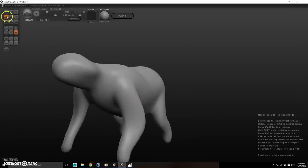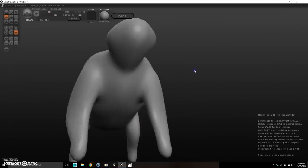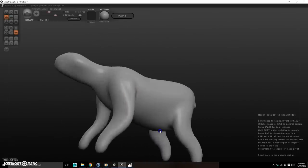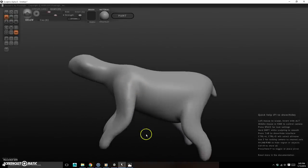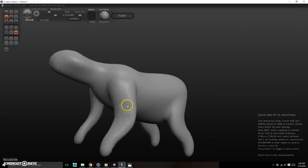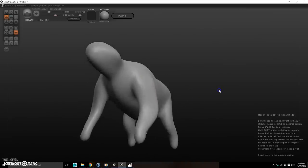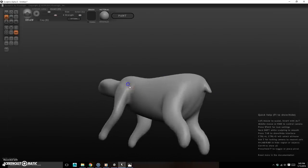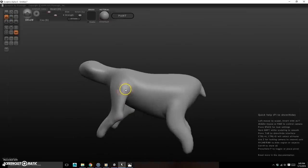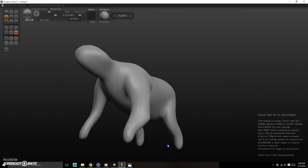Now I'll start using the Draw tool to build up the forms. Hit D or click up top, then Spacebar to resize the brush. Work big things first. After almost every stroke, hold Shift and drag to smooth — the surface has imperfections after drawing, so smoothing is nearly always needed right after each stroke.